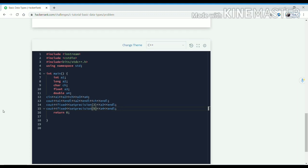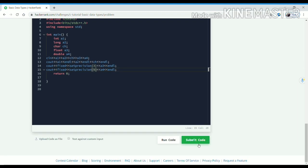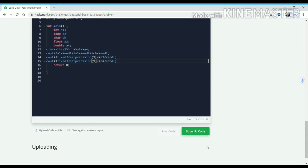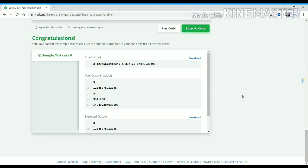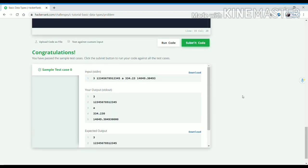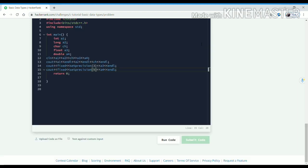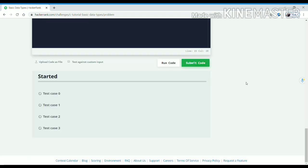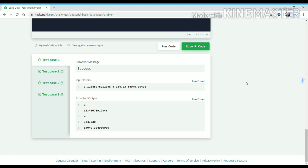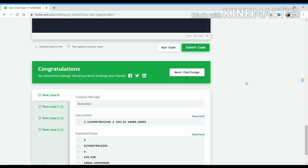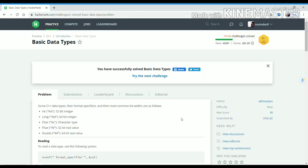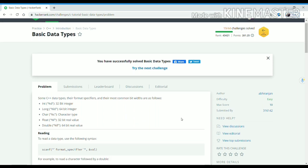Now we will try to run our code. The code passed the sample test case, so now we can submit. You can see our code passed all the test cases. Stay connected for more C++ problems — thank you.